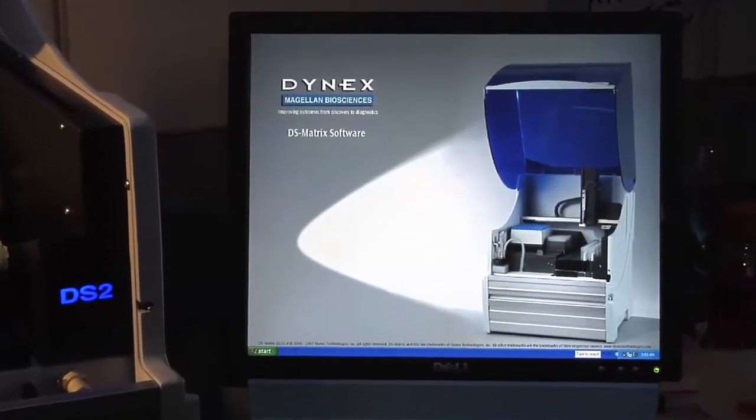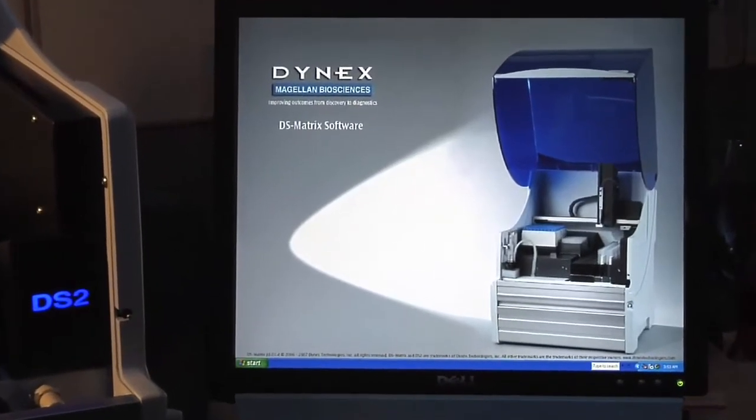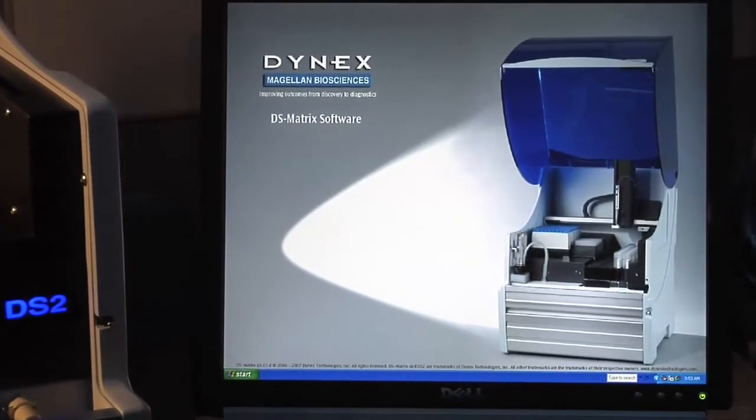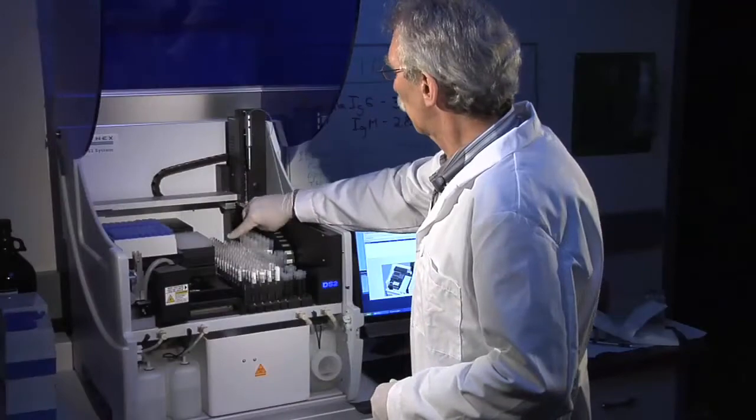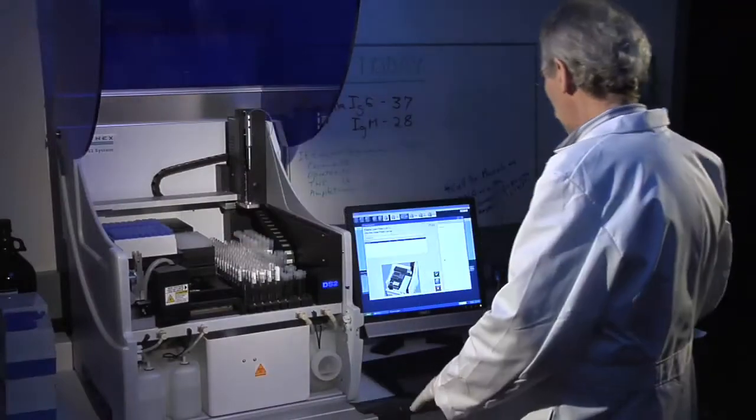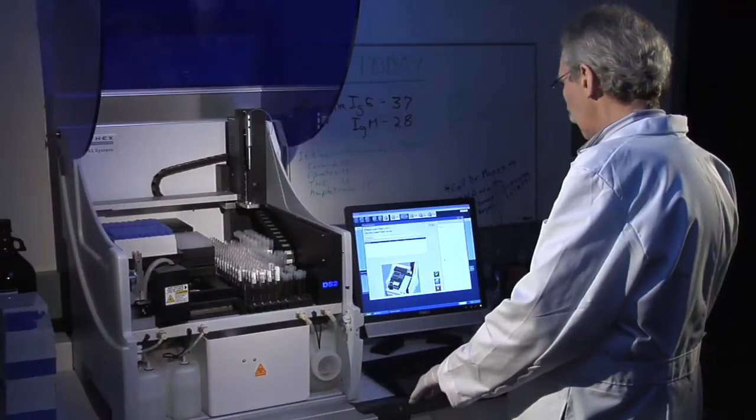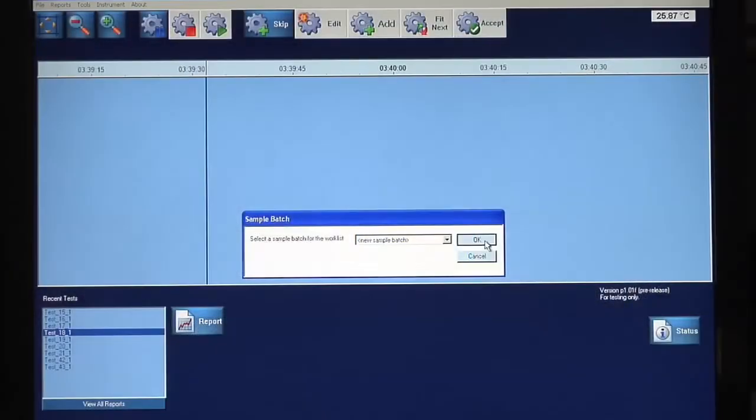The feature-rich DS Matrix software has an intuitive graphical interface, making complex processes easy.